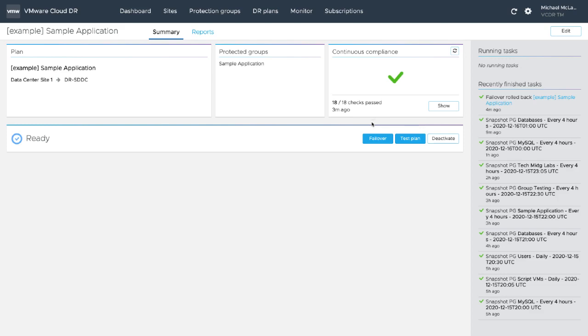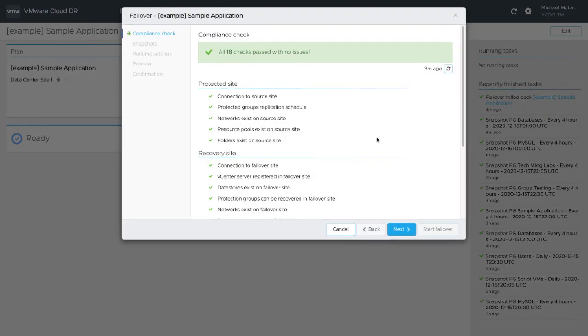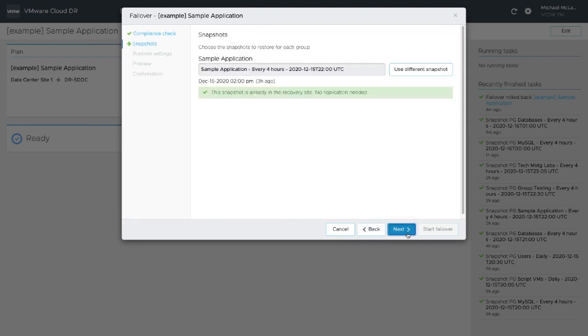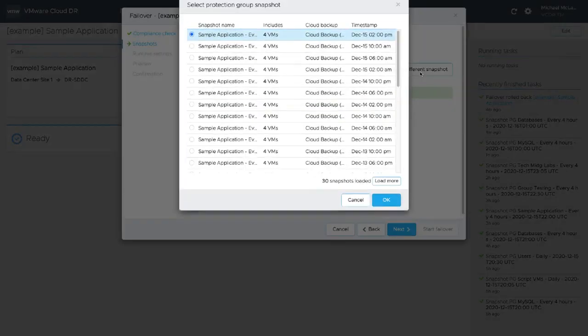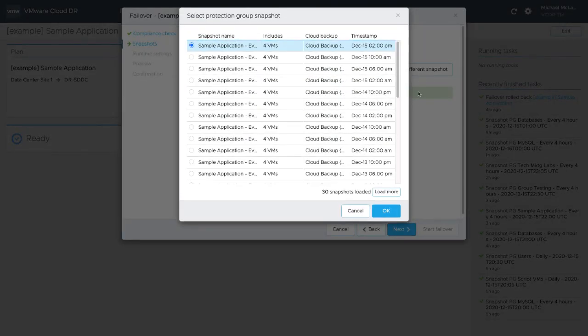In this case, we click Failover to perform a recovery to a recently provisioned software-defined data center. The latest recovery point is automatically selected when starting a failover.